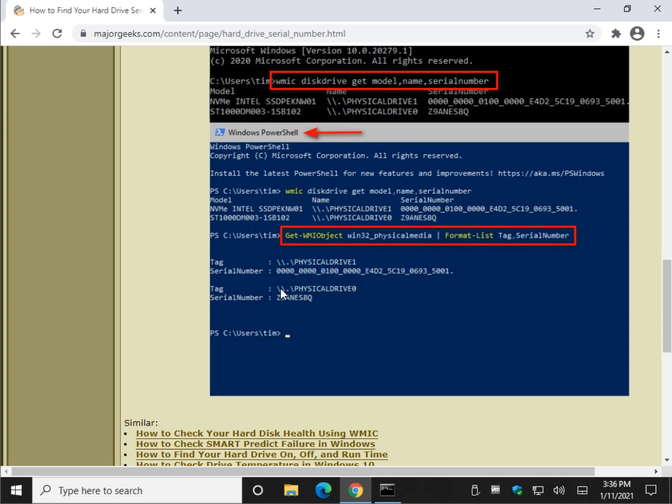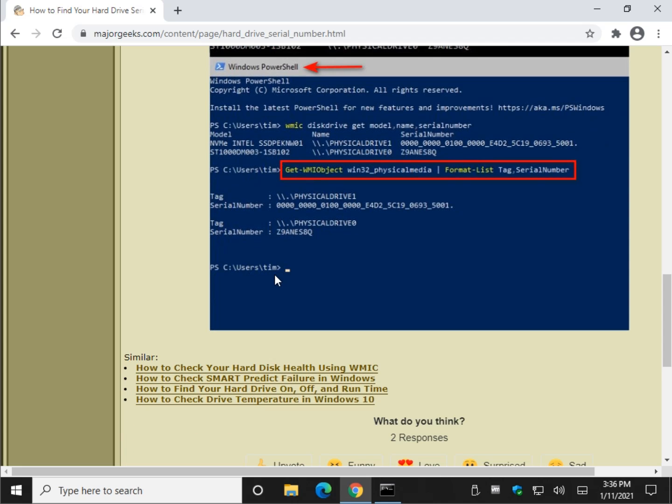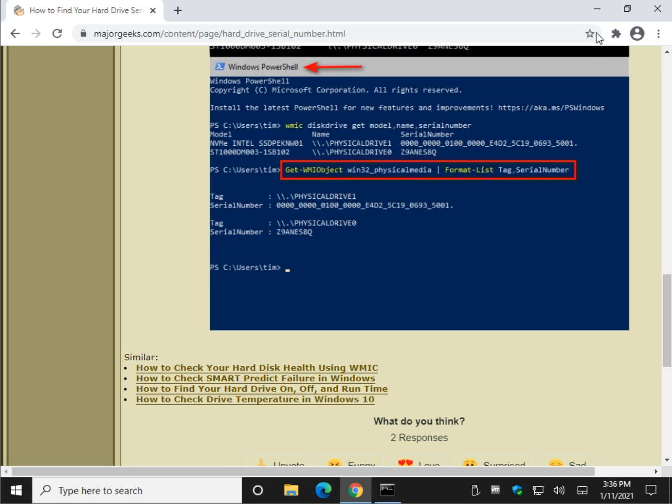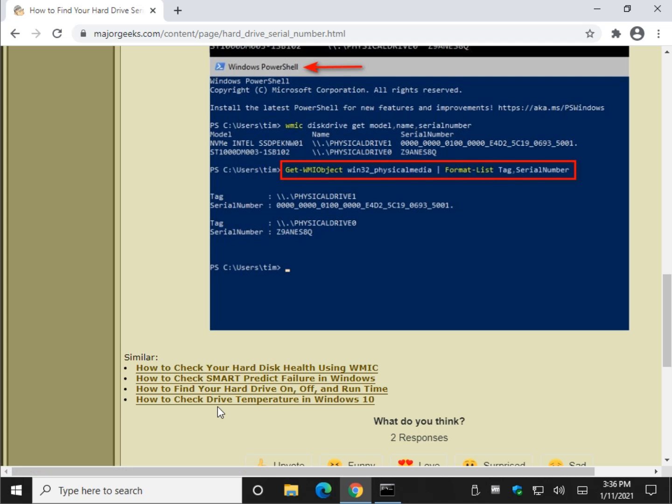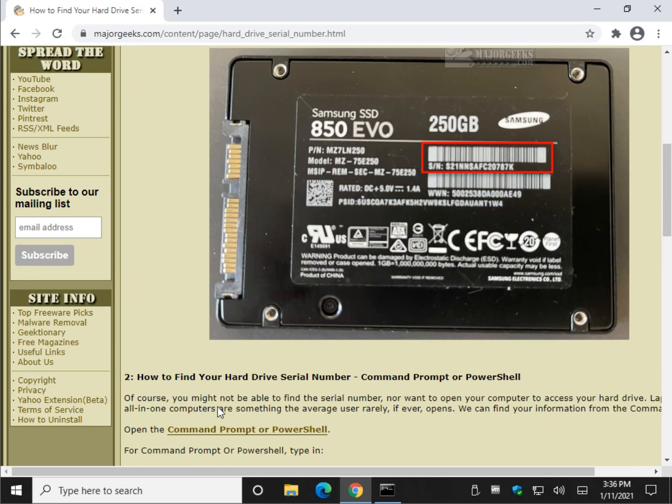So you can get a pretty good amount of information just by typing that stuff in. And if you get bored, hey, check your hard drive health using WMIC down here. Just look up for the I, as always, or in the video description for this link. And there's some other great information down here. Checking your smart predict failure rate, hard drive on, off, run time, drive temperatures, etc. Pretty cool stuff.